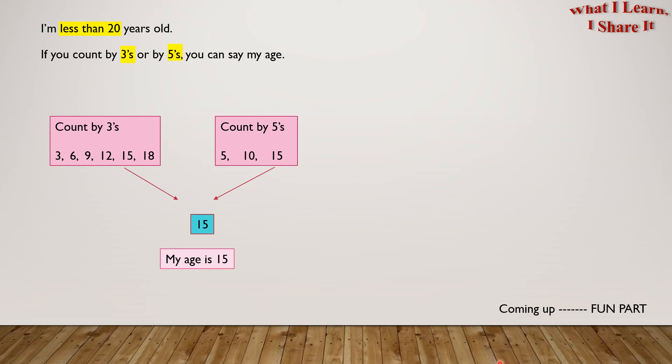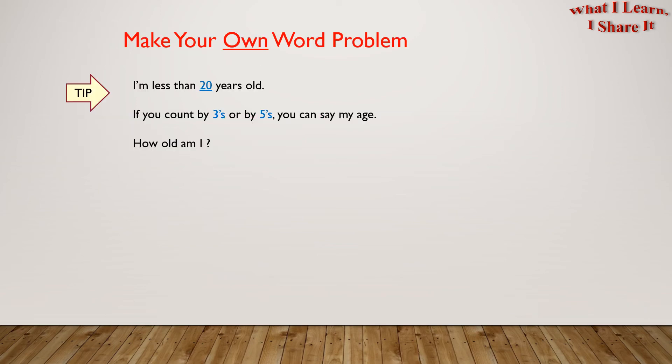Coming up is the fun part, and that is... Make your own word problem! Here is a tip. We can use the same word problem and change the number and objects in blue to get a new word problem.